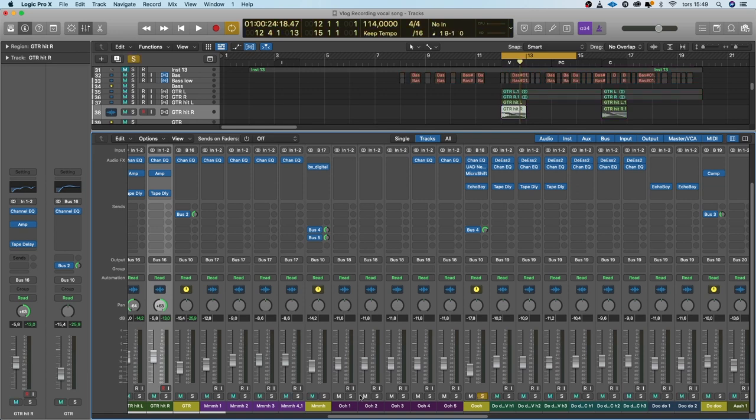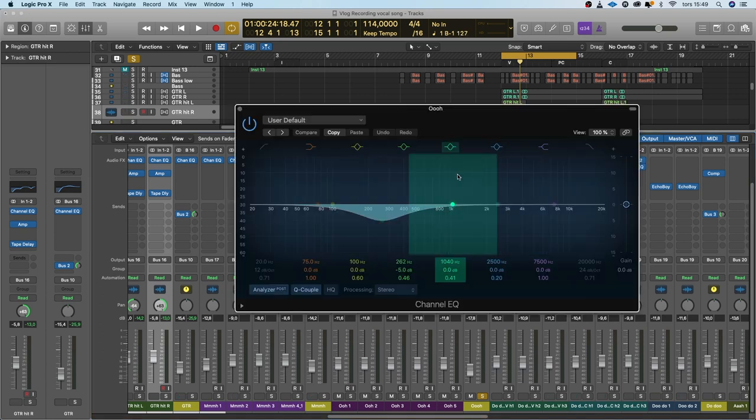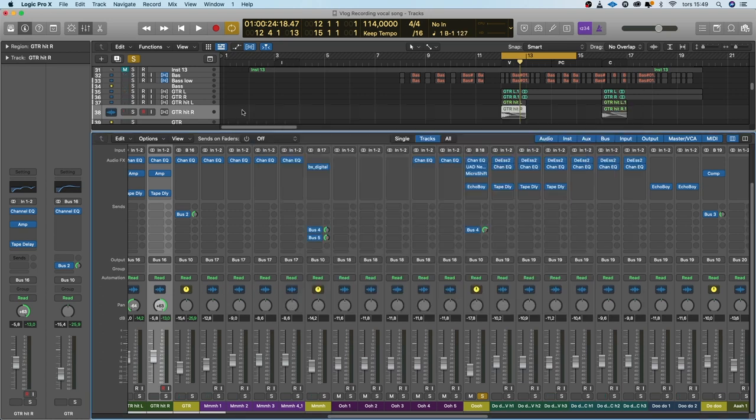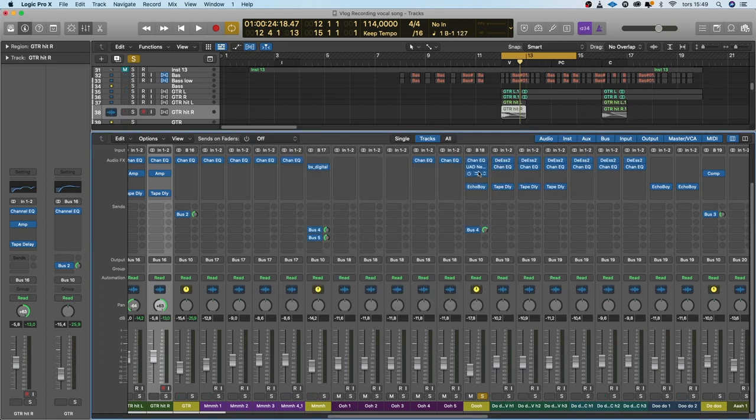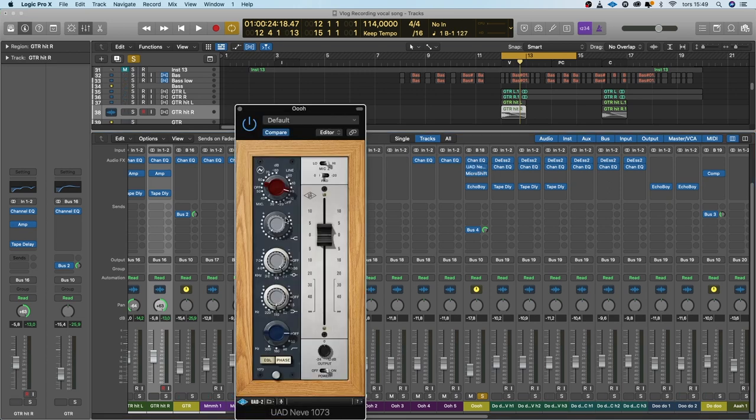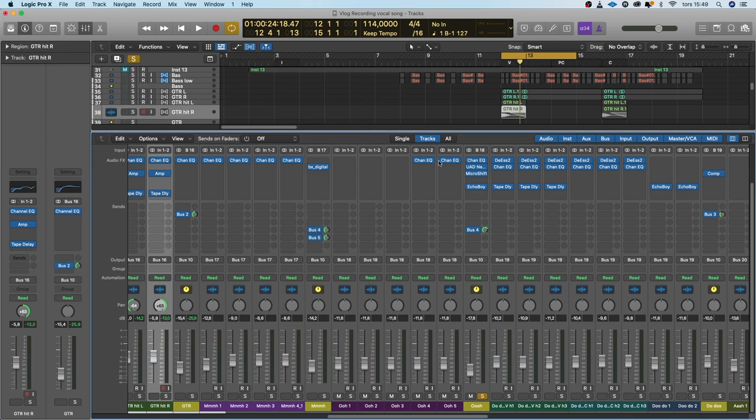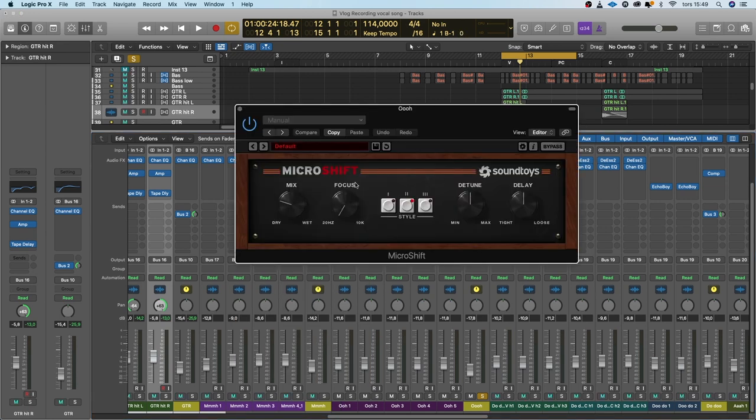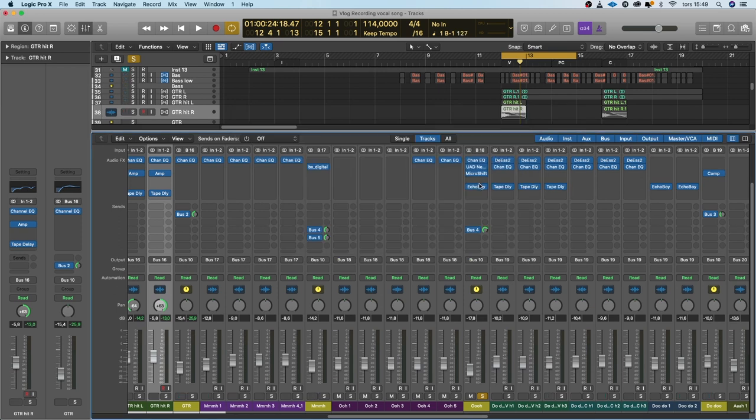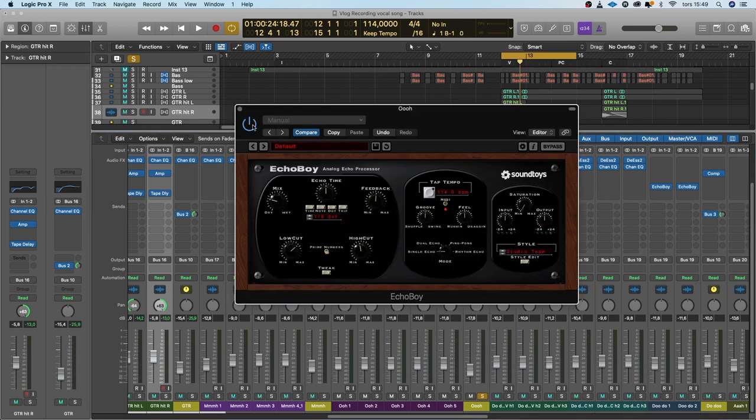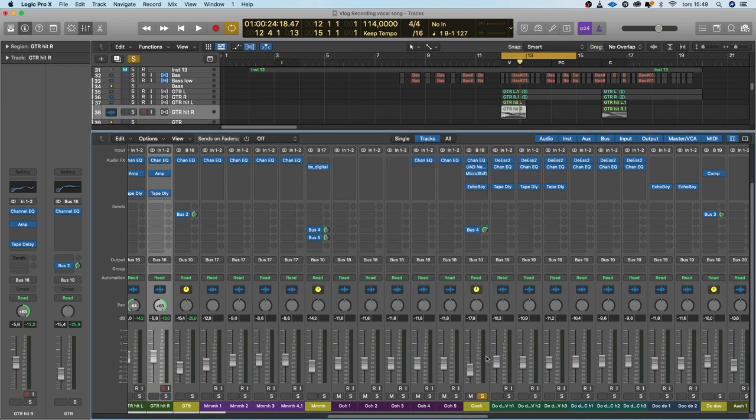If we go to the oohs, the ooh choir, five part harmony which I sang a bunch of times each harmony. Not much going on here either, some EQ to take away some low mids. Another EQ to boost the highs because I like this EQ for the highs. Micro Shift for some chorus thing to glue it together and a little bit of delay.